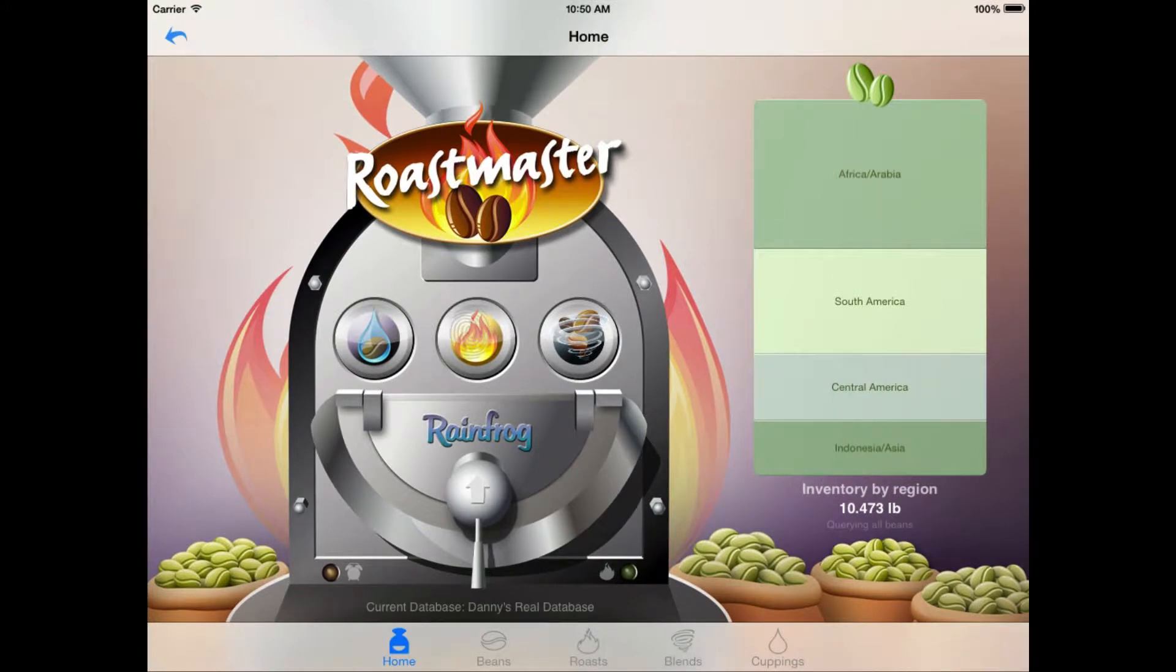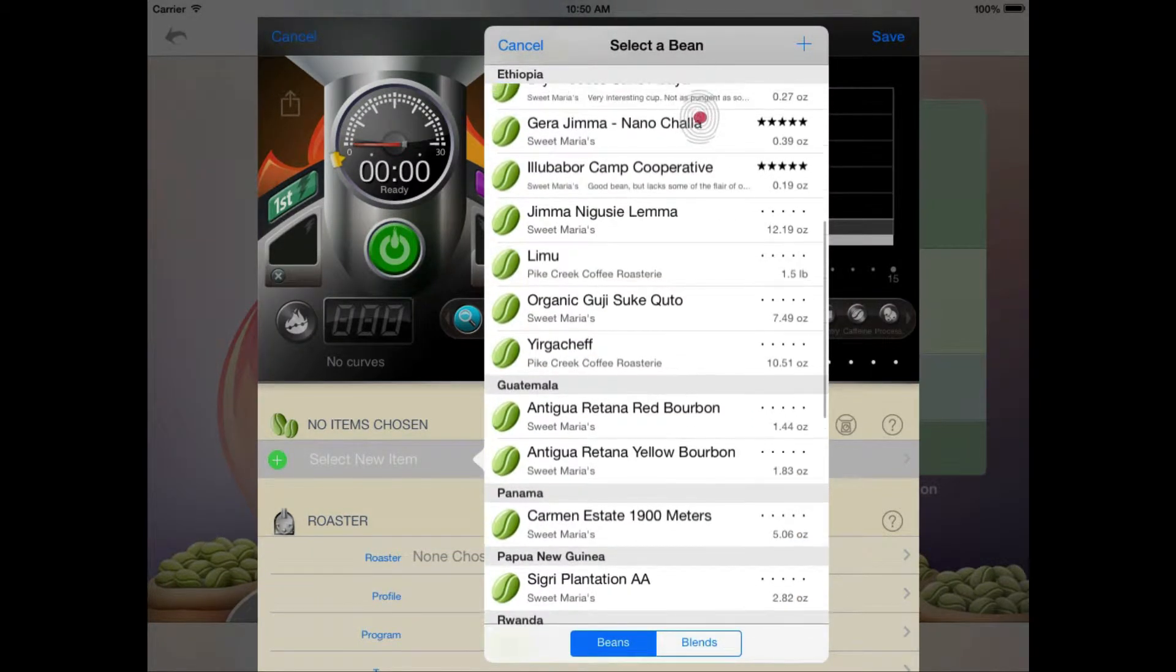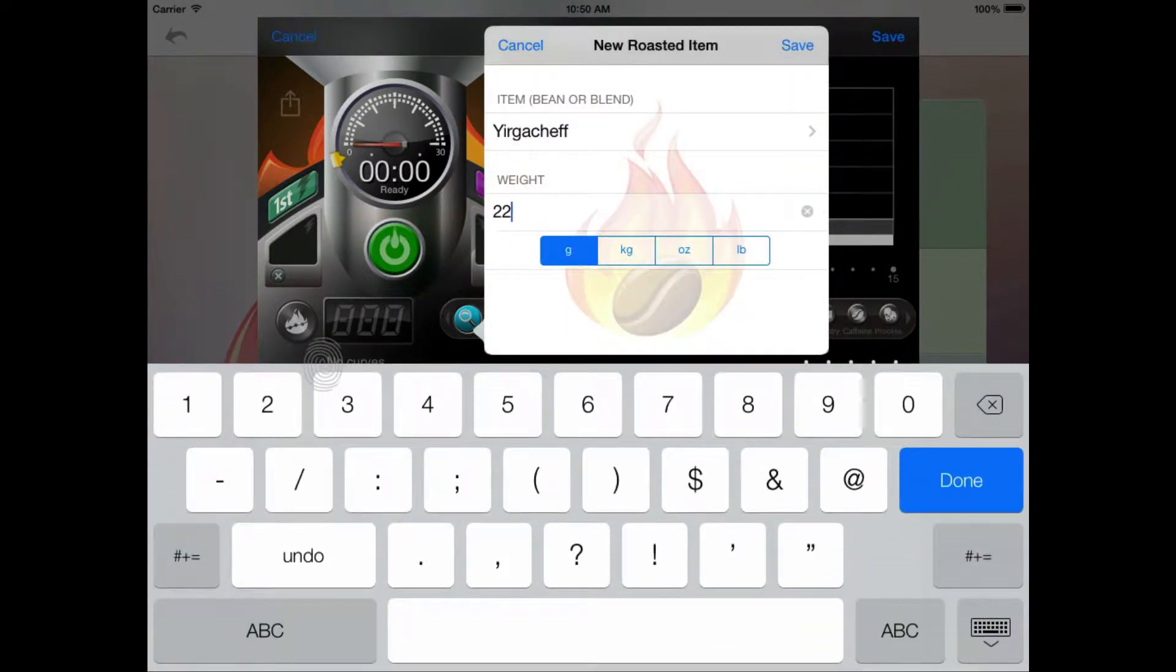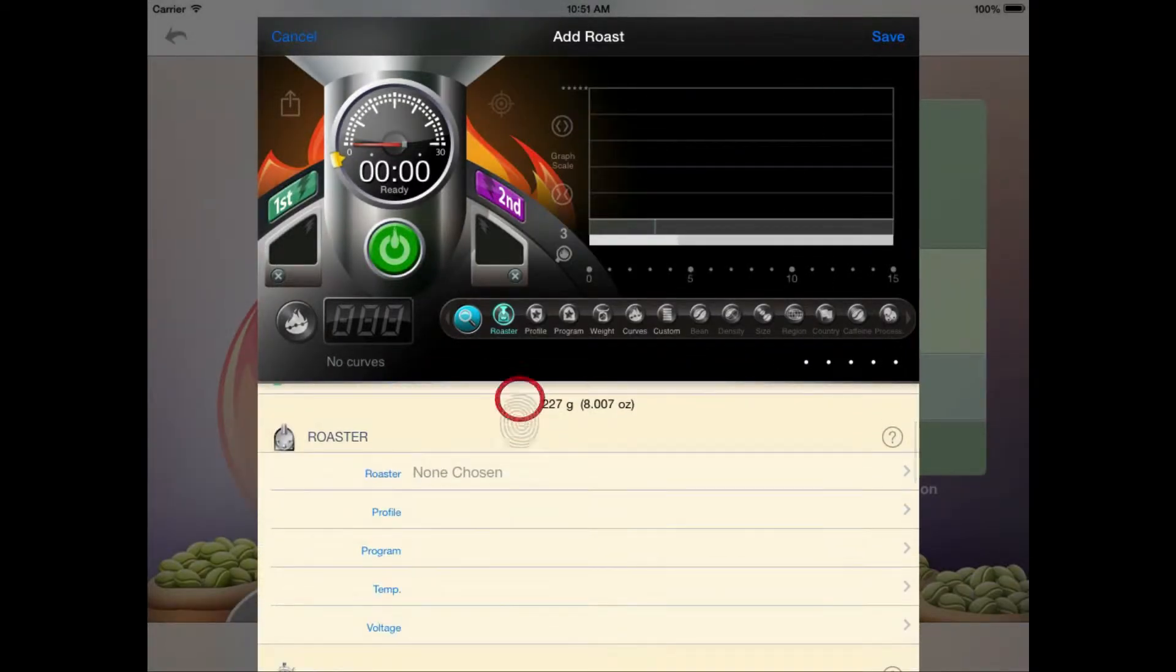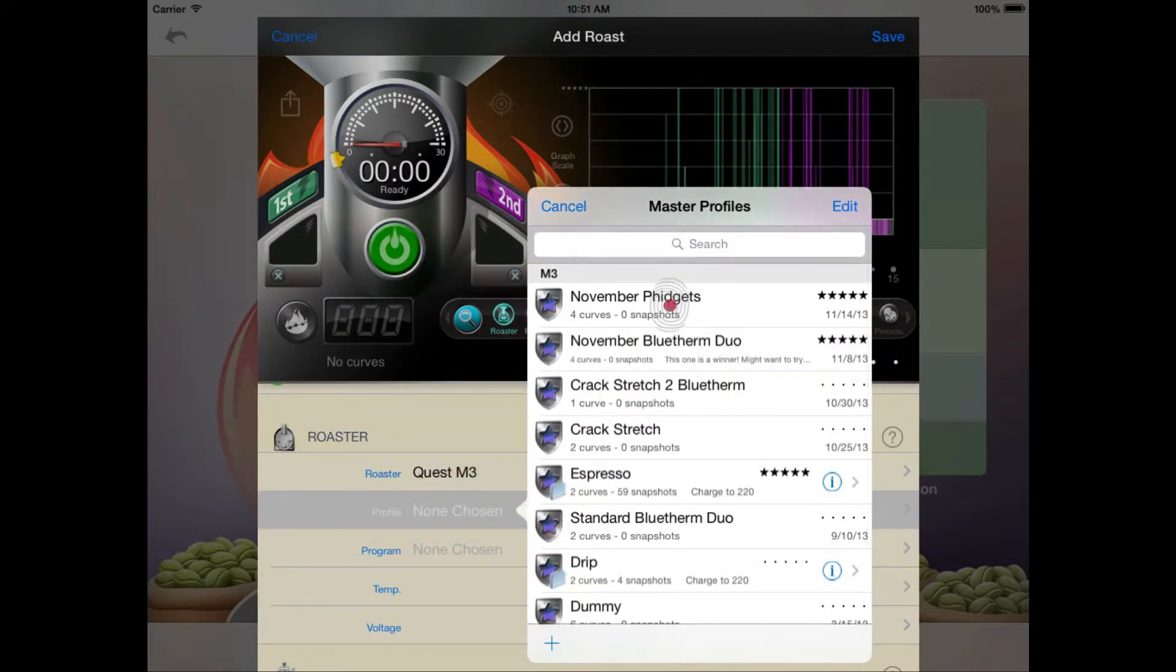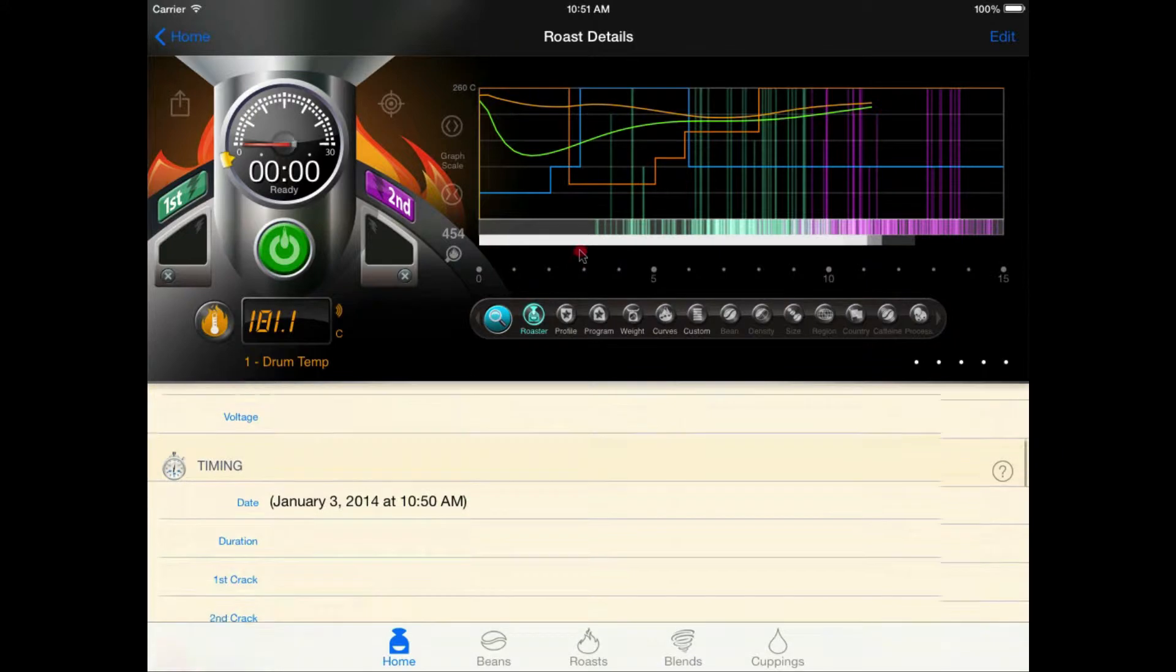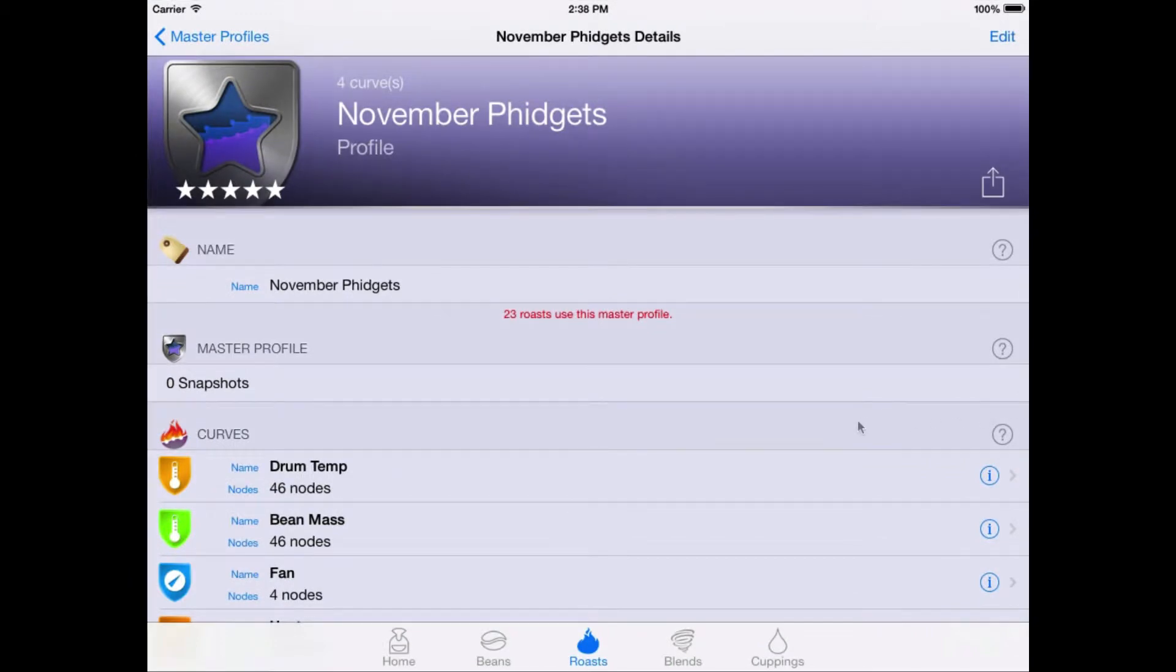So let's get started. We'll just make a new roast and here we have the Roast Console. We just need to configure the roast with our roasted item. In this case, we're doing Ethiopian Yergachev and we're roasting 227 grams. And we'll tag our Quest Roaster and choose our November Phidgets profile.